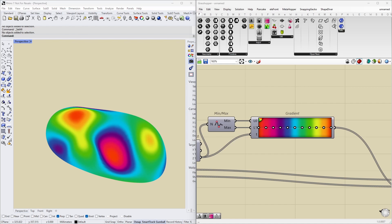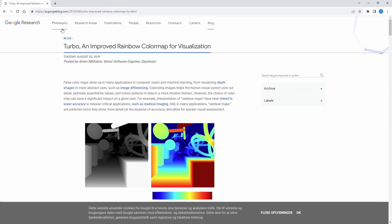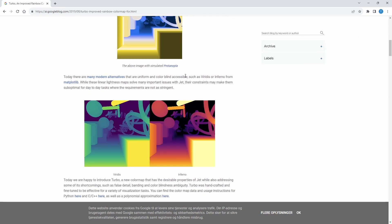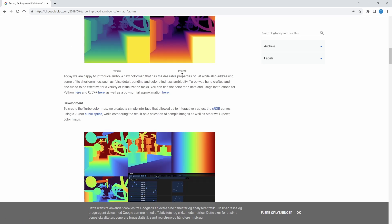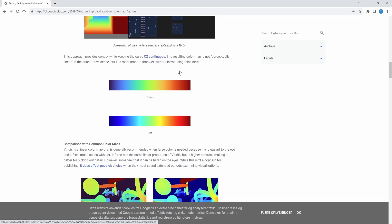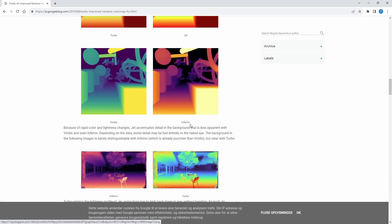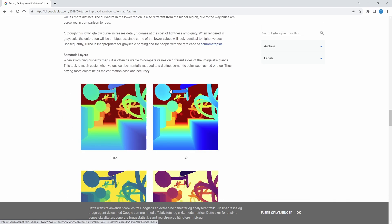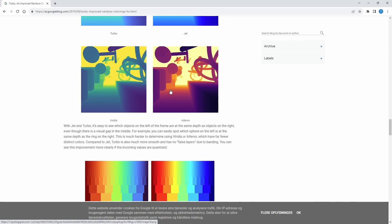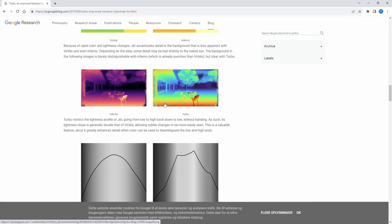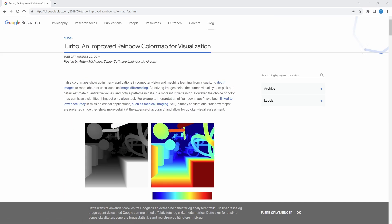Before we do that, I want to show an article that Google Research did a while ago. They made their own color map, an improved rainbow color map. It's a really interesting read because you get to see all the thoughts that should go into choosing a color map. This is something that is very often neglected in a lot of software. I highly recommend looking through this article and seeing what's actually important when choosing color scales for the audience to be able to see what you intend them to see.